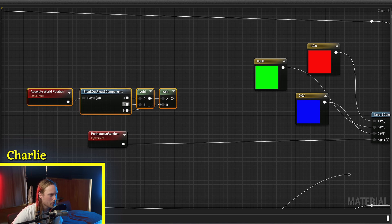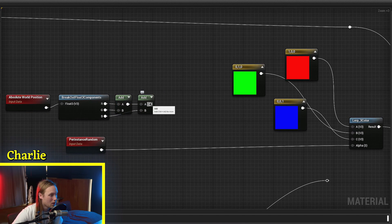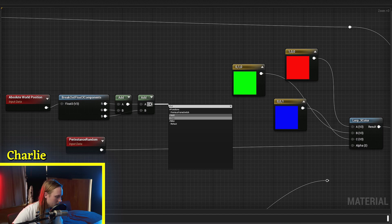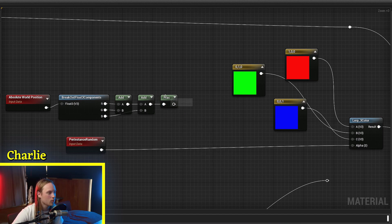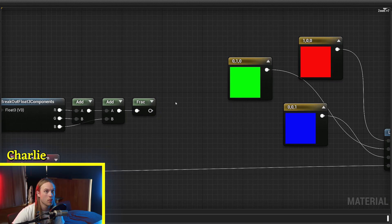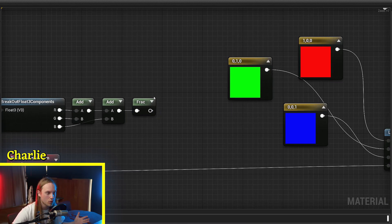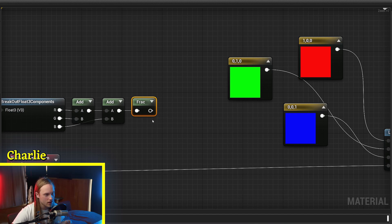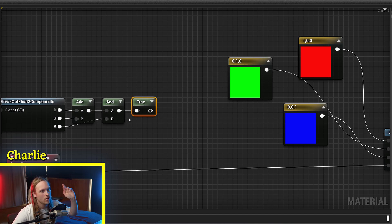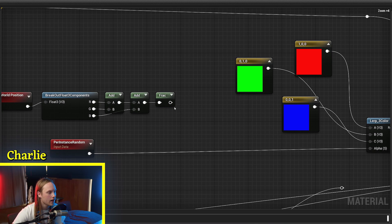And then what we will do - probably the cheapest way to do this - is to frac it. If you don't know what frac does, it basically just removes anything left of the decimal place. So it's always 0.0 up to 0.999 repeating.